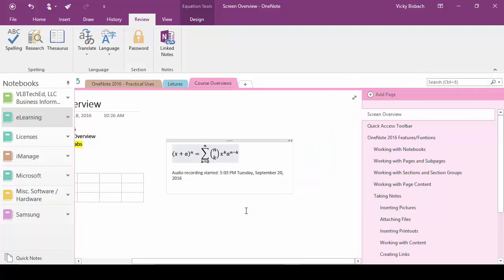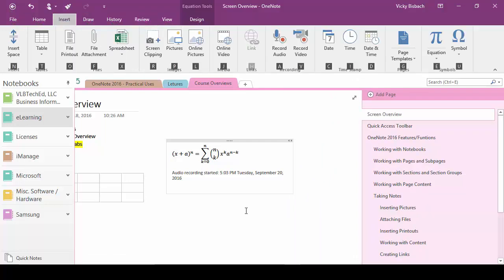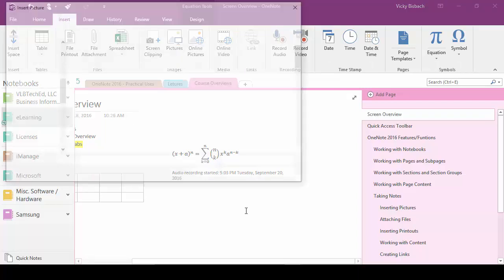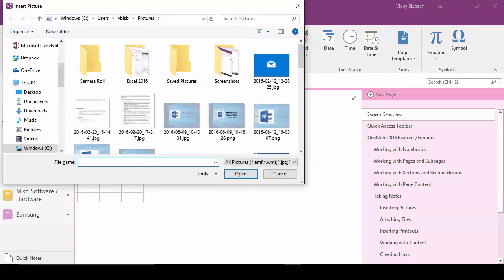Press the alt key again brings up the key tips for the tabs. If I want to go to insert I press N. I'll get the key tips that are available for the commands within the insert tab. If I want to insert picture I press P and it'll take me out so I can pick a picture to insert.